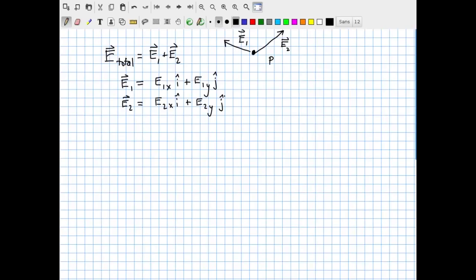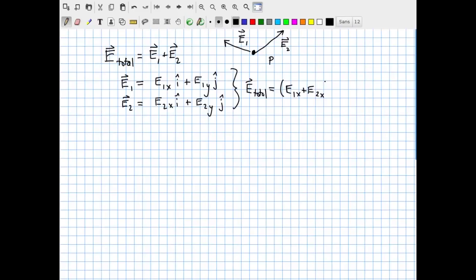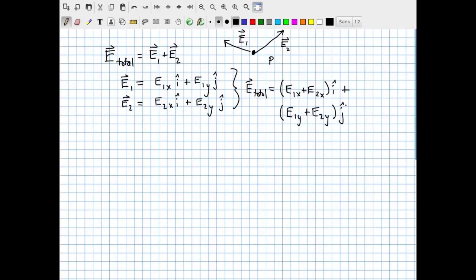For now, I'll leave them as algebraic symbols representing numbers that could be either positive or negative. When we add them together, the total E is the sum of the x components — E1x and E2x — in the i-hat direction, plus E1y and E2y in the j-hat direction. The sign of the resulting number tells you whether you end up pointing in positive or negative i-hat to get the final x component.